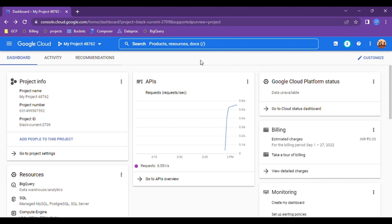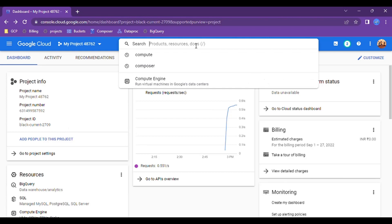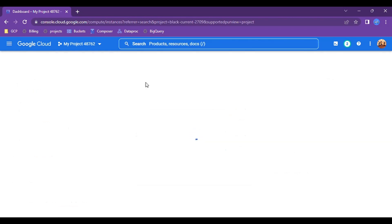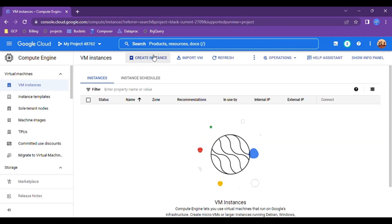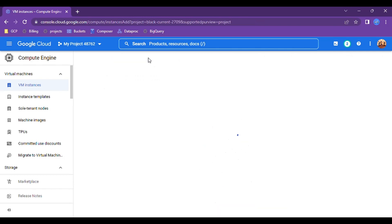This is a vlog on GCP virtual machines, or GCP Compute Engine. First, you have to create a project. Here my project name is Black Current. Let's go to Compute Engine — we will quickly start on Compute Engine and install some of the required software inside that virtual machine.